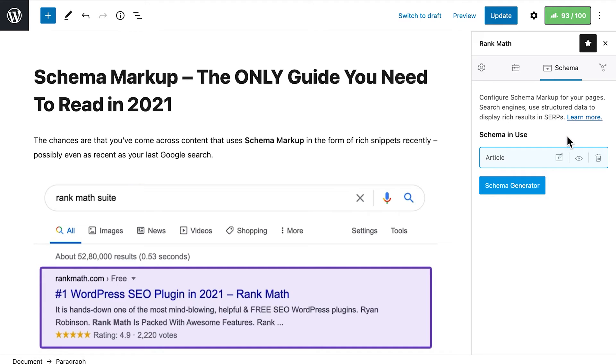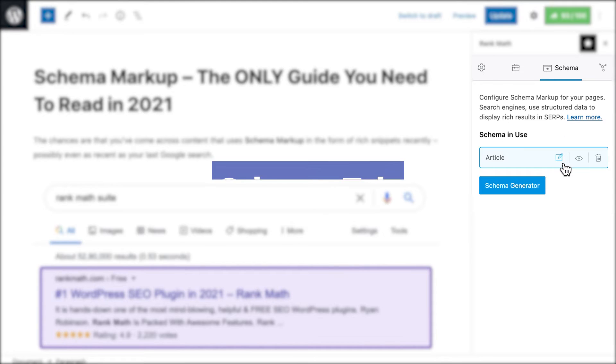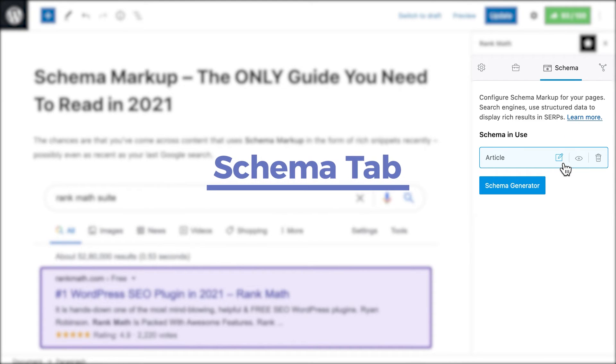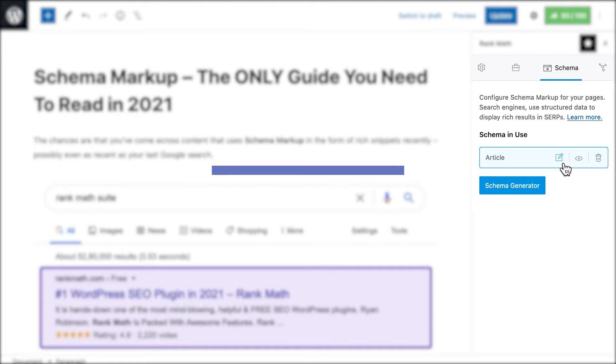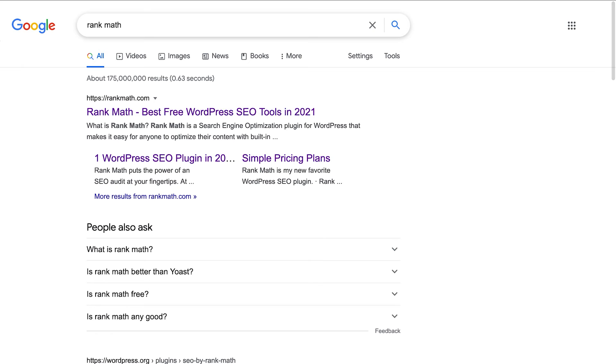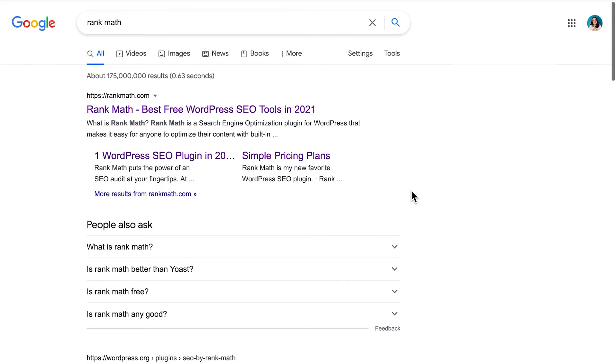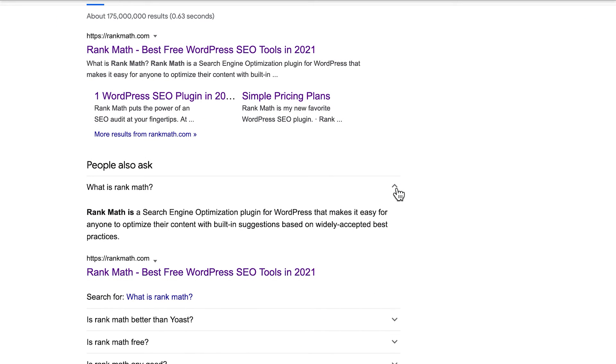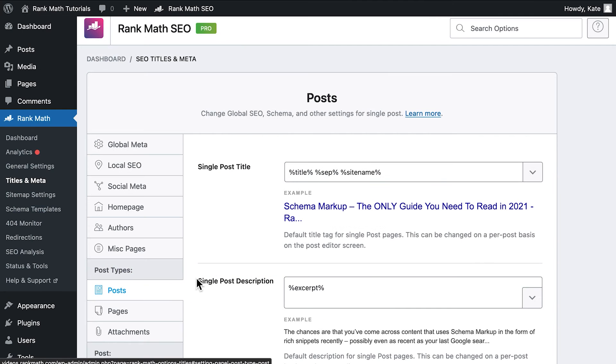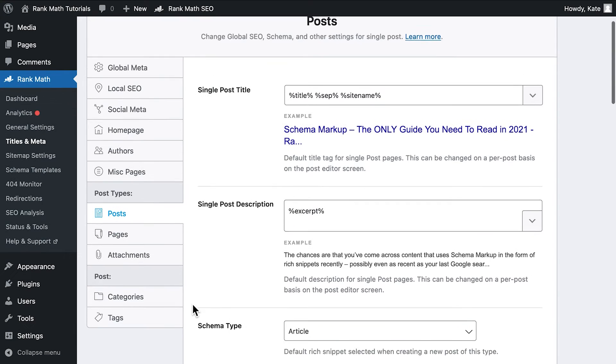Now on to the third tab, where you'll configure the Schema Markup. Schema is a way to organize your page's data that helps search engines understand what your content is about. When you markup a page using this structured data, search engines can create rich snippets. They are highlights in your content that appear directly on search results. For instance, a Frequently Asked Questions box.